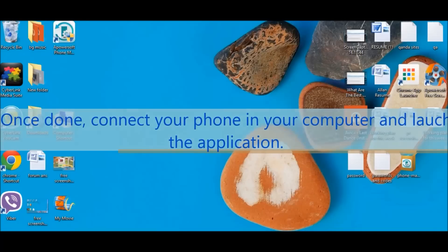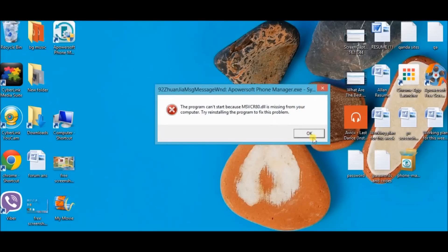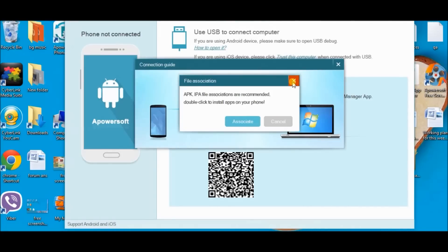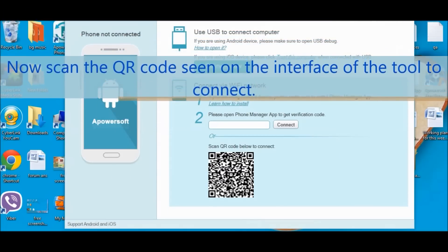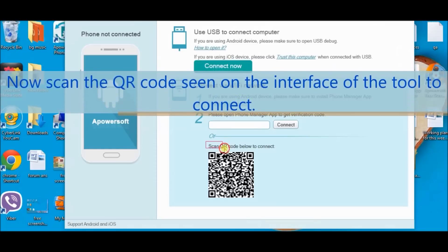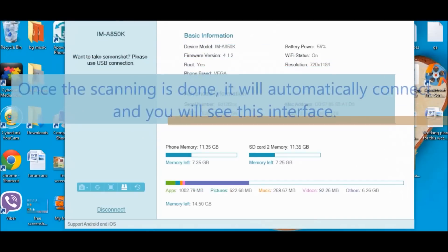And then, connect your phone to your computer and launch the application. Here is the tool. Now, let us try to scan this QR code which is seen on the interface of the tool so that we can easily connect on the application. The scan is already done.